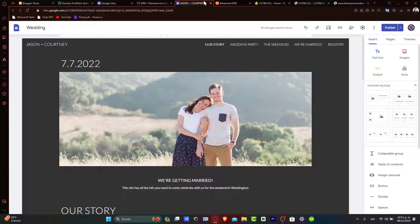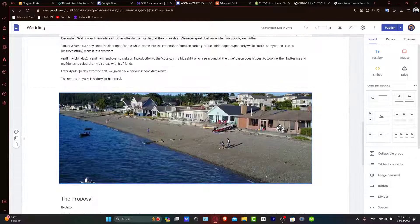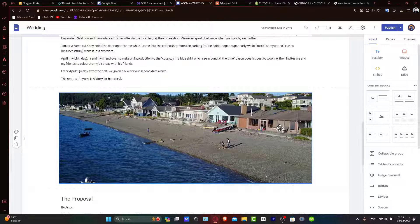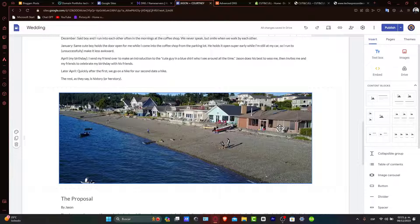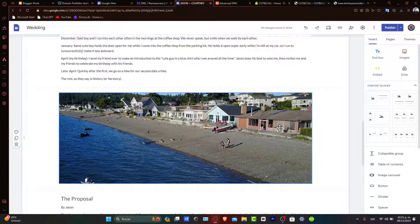So guys, that is it. You successfully connected your Hostinger domain to your Google Sites website. This change not only adds a professional touch to your site, but also makes it easier to find your website.